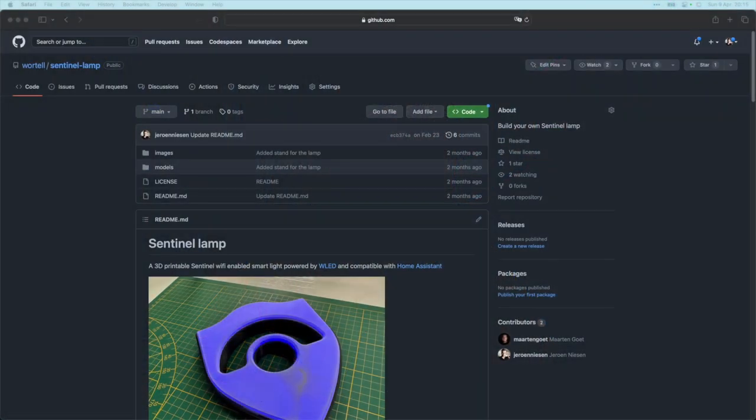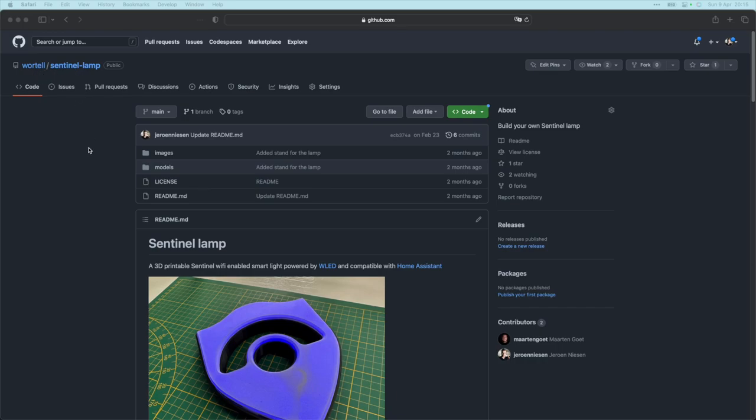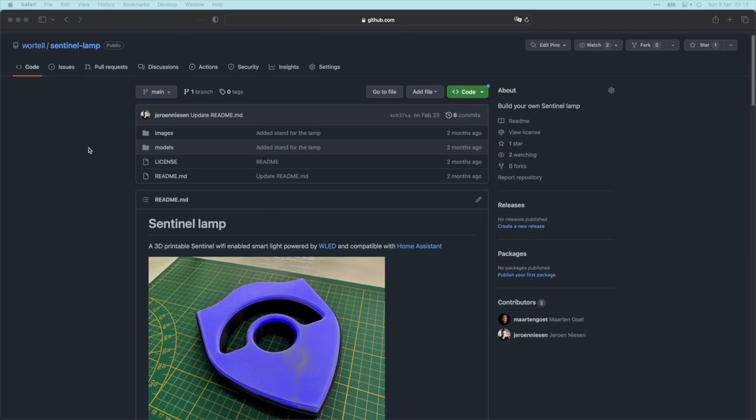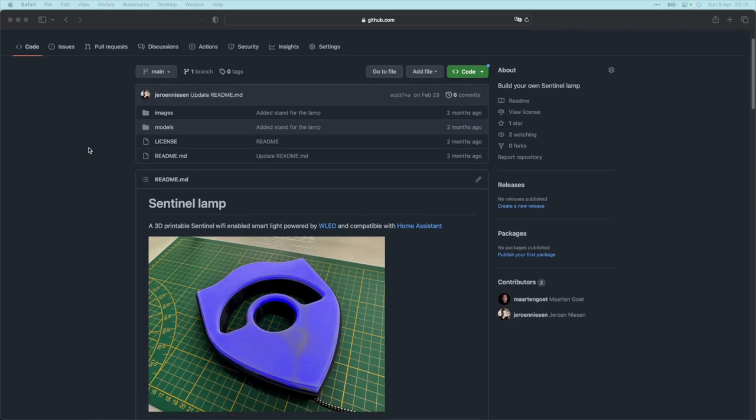Let's dive into my desktop. Here we have a GitHub page hosted on the GitHub of Wortel called Sentinel Lamp. We have a repository with all the things that you need to build this awesome lamp.